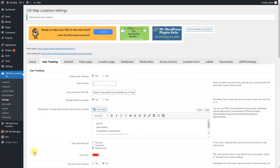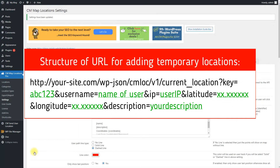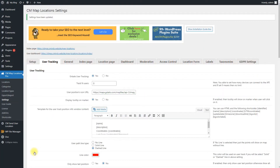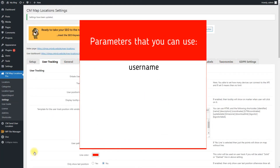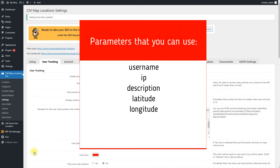The first method we will consider is using REST API. We need to use a URL with a structure shown on the screen — the underlined green elements can be customized with the following parameters: Username (name of the user, can be anything and not related to a WordPress user), IP (IP address), Description (can be any text), Latitude and Longitude (these parameters are needed to pass the temporary location). BG color: use marker label background color — you can add it with or without the hashtag symbol.